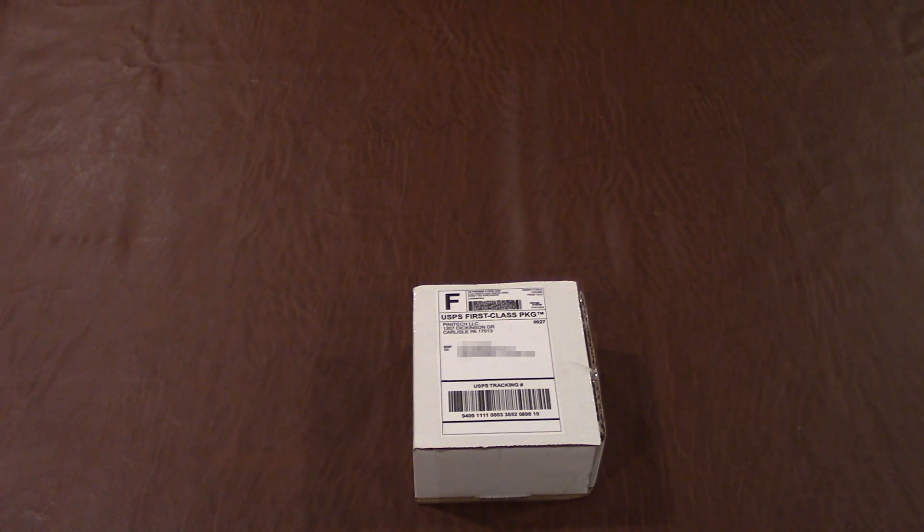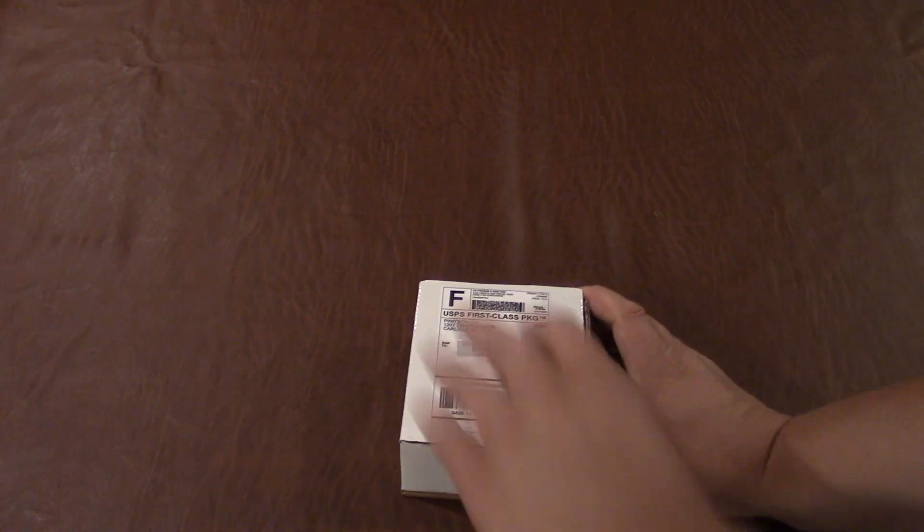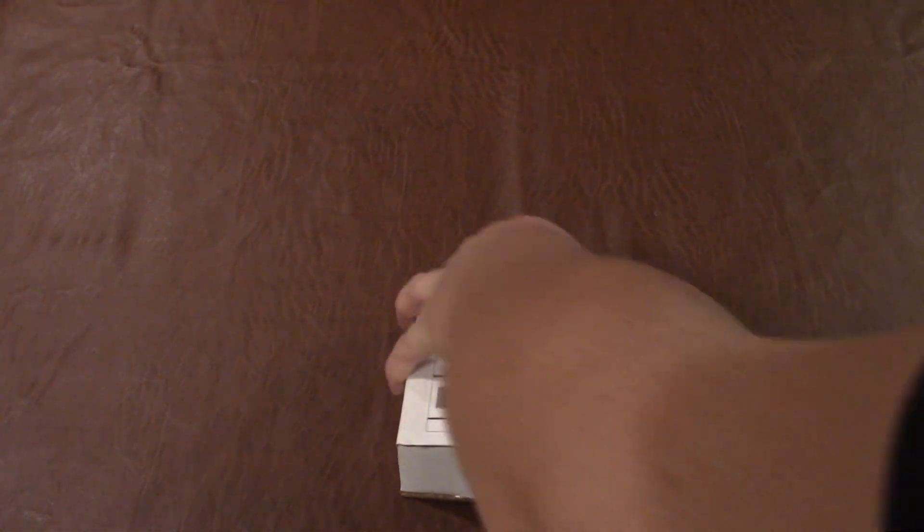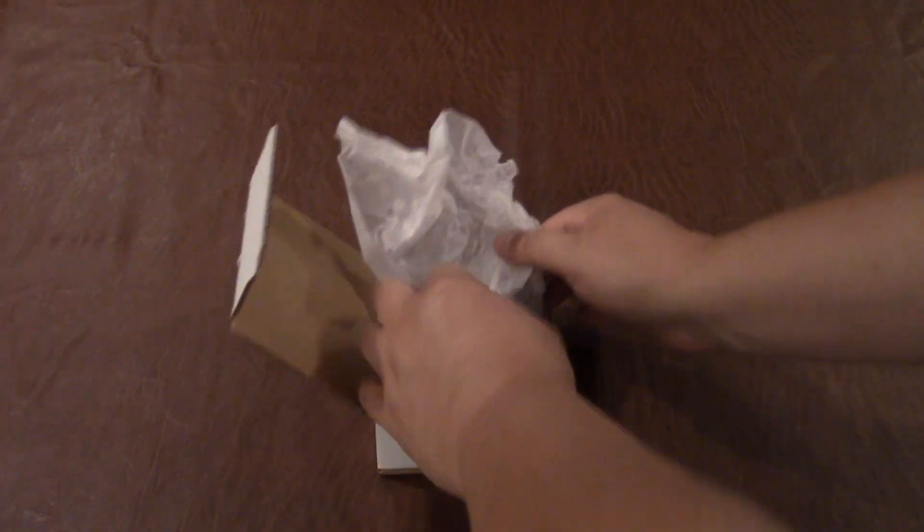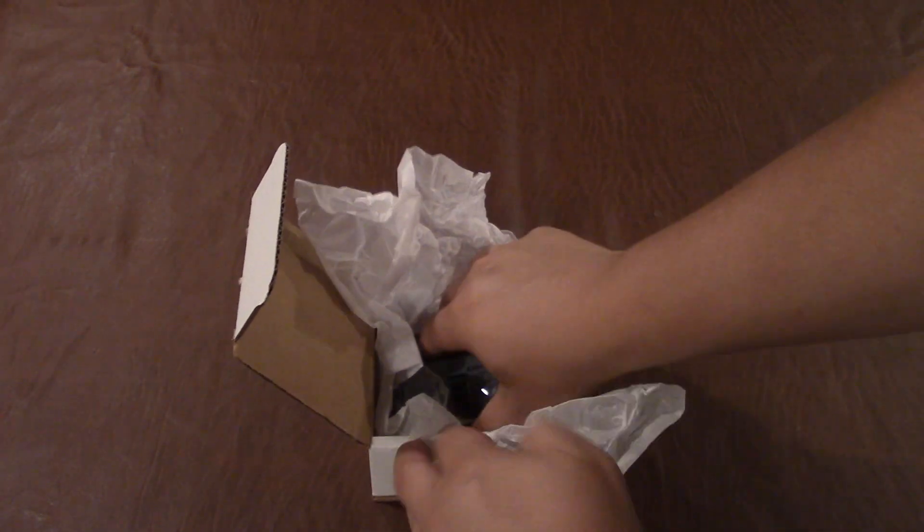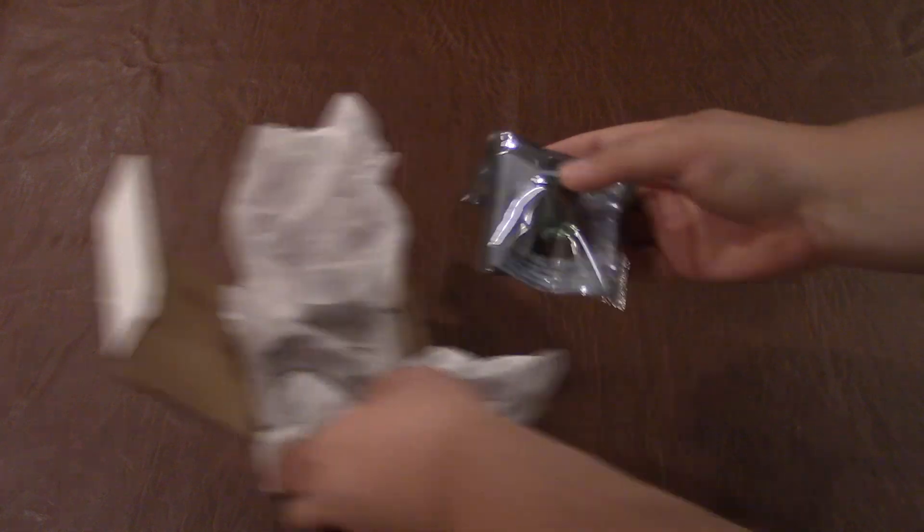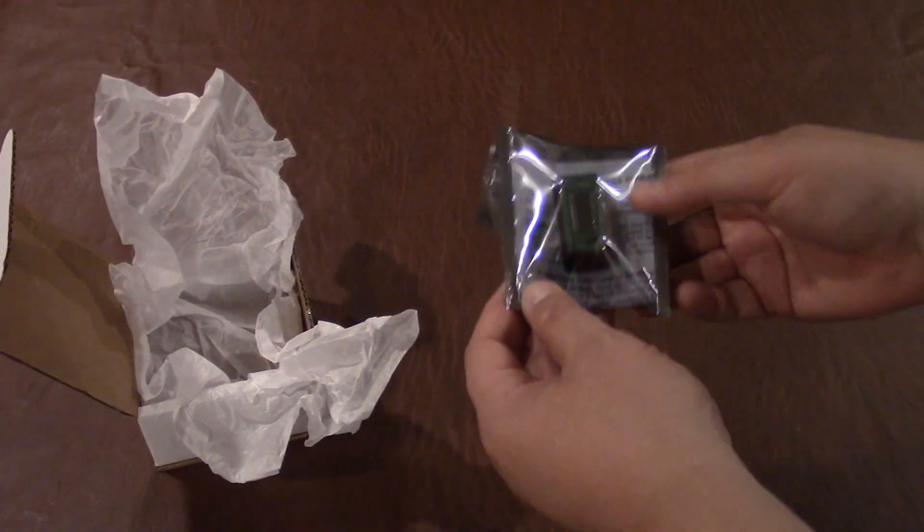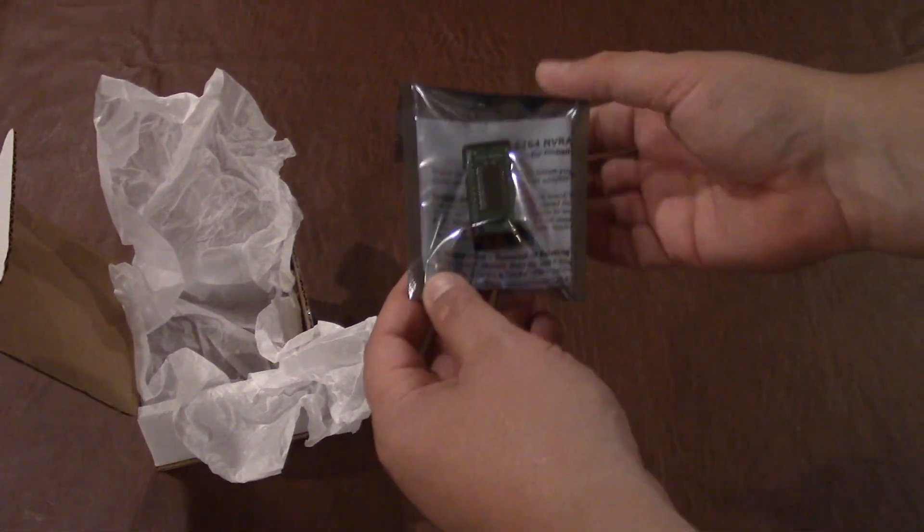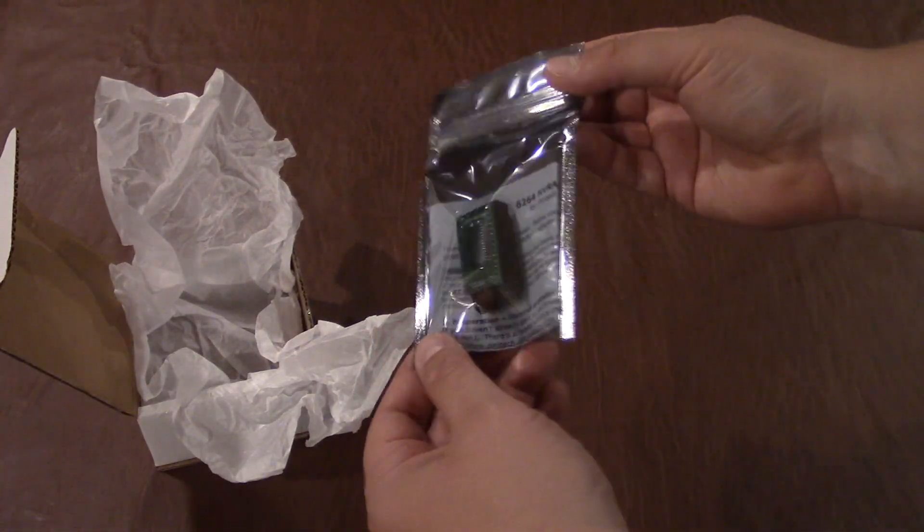So we've gotten our package today shipped to us. We're going to open this up. Take this out. Looks pretty good, secure. And this is what we're looking at here. This is what we're going to be replacing.